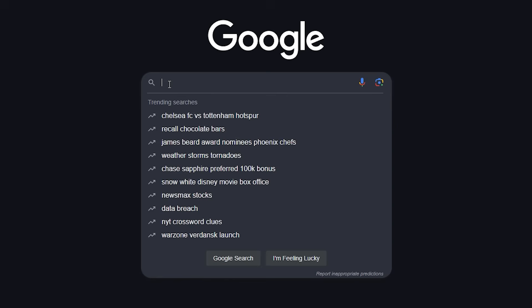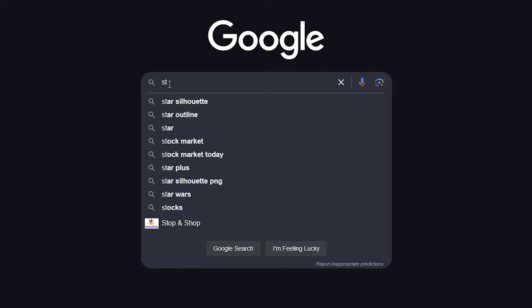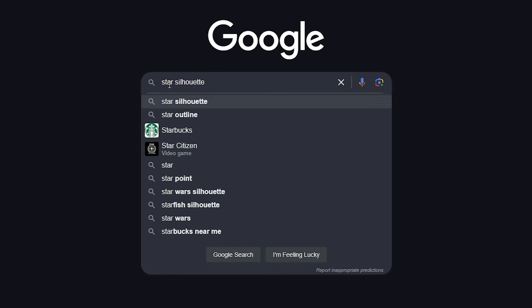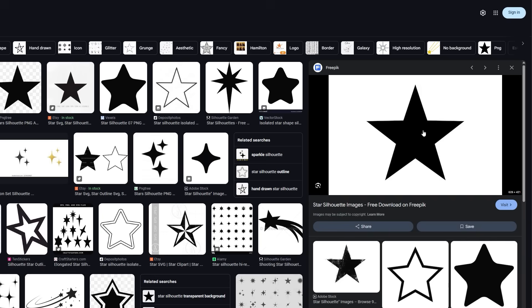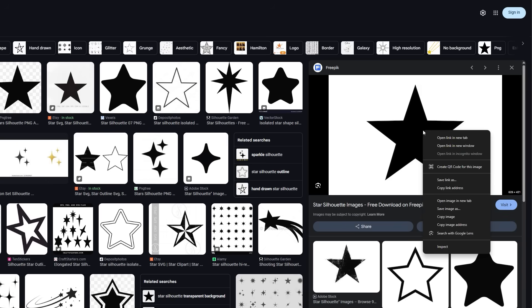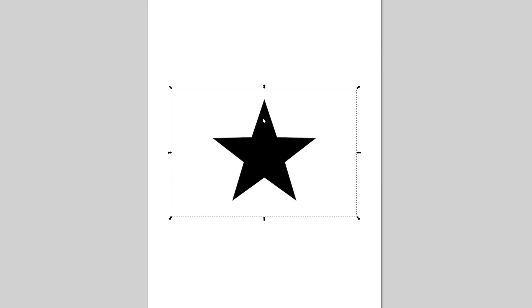The next search term to find designs online is silhouette. I googled star silhouette in this case. Following the same steps outlined earlier, I can trace over the star silhouette and get the cut paths I need.